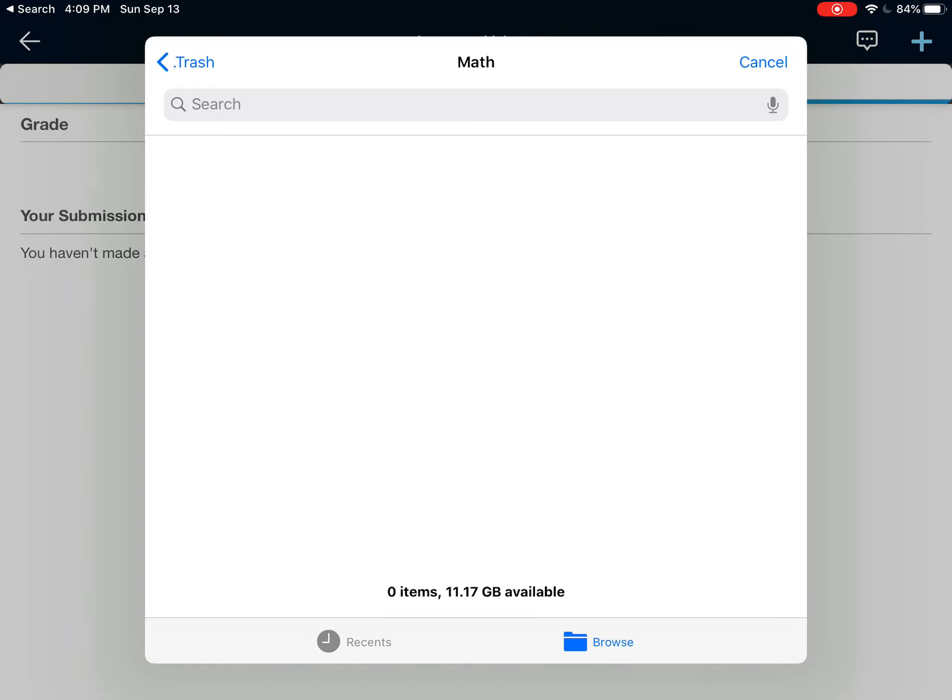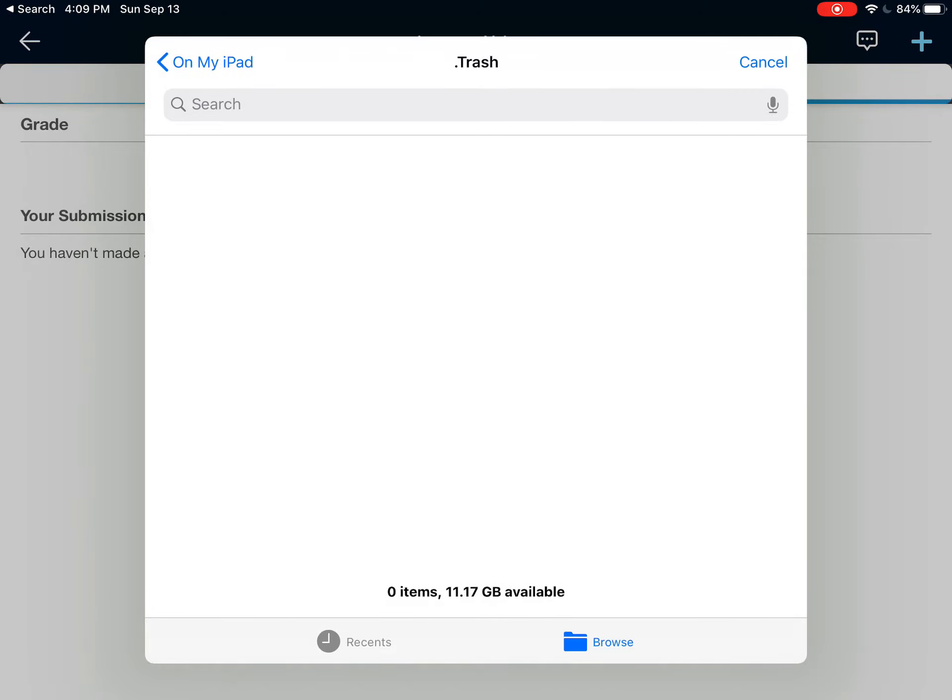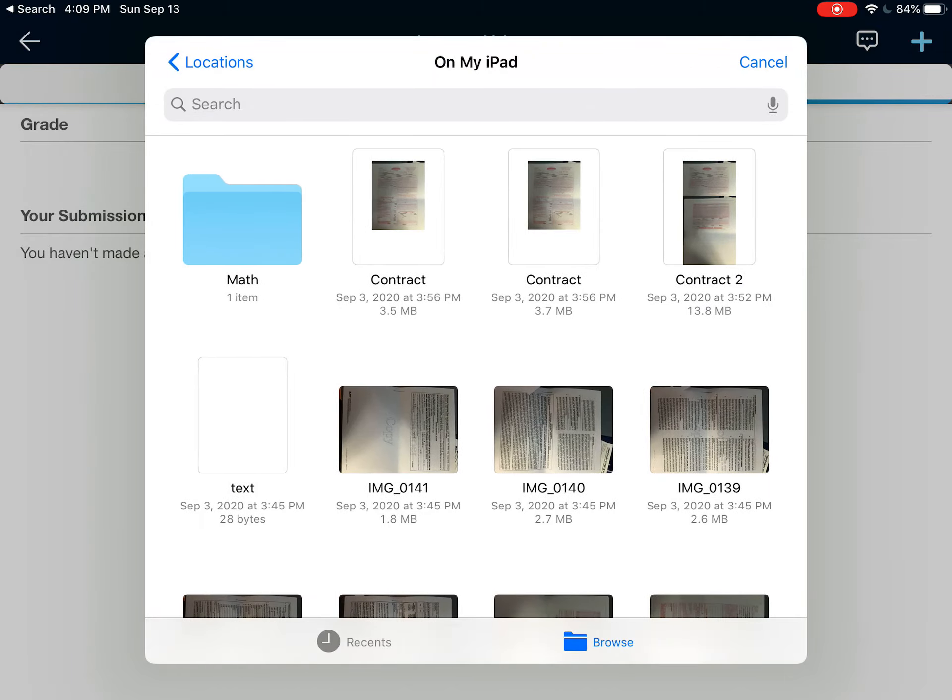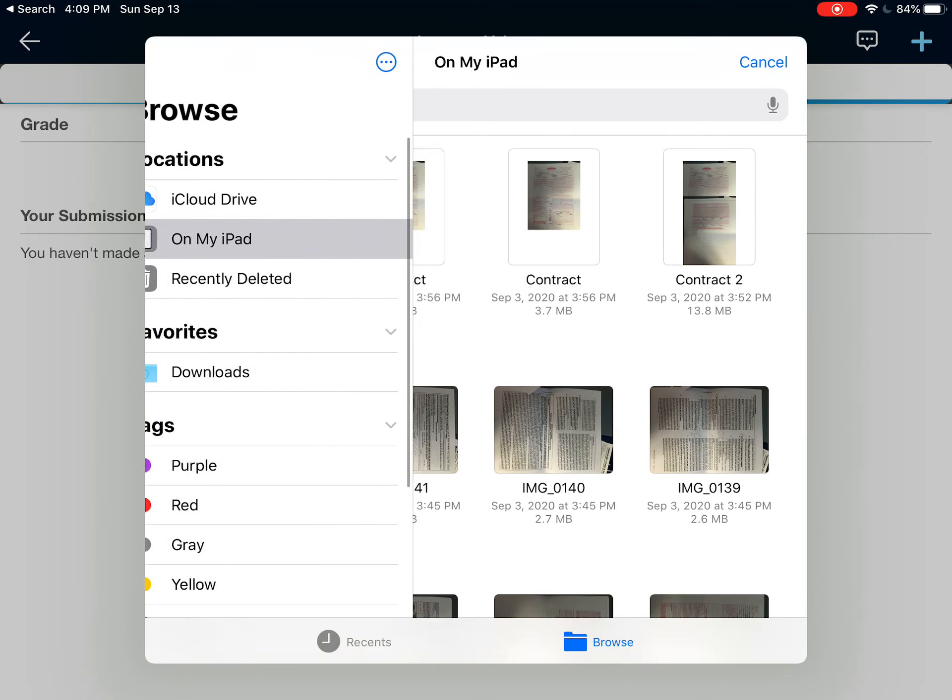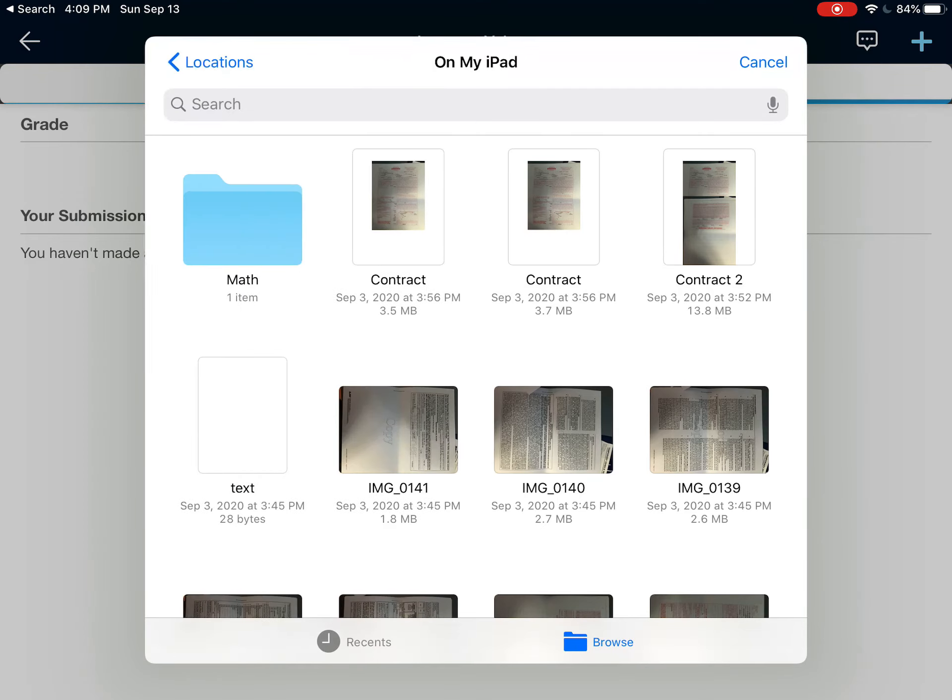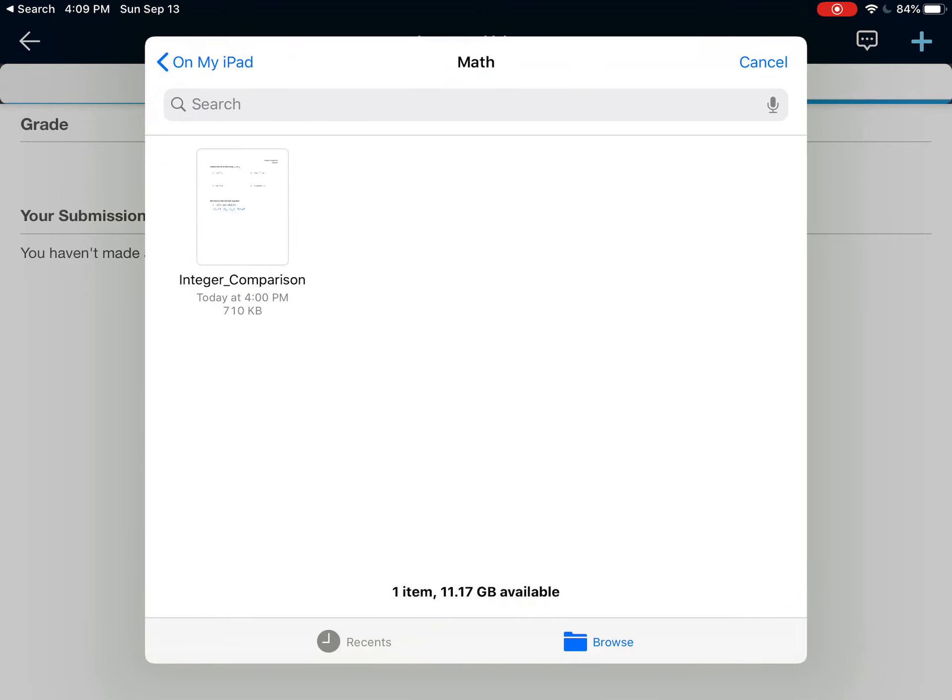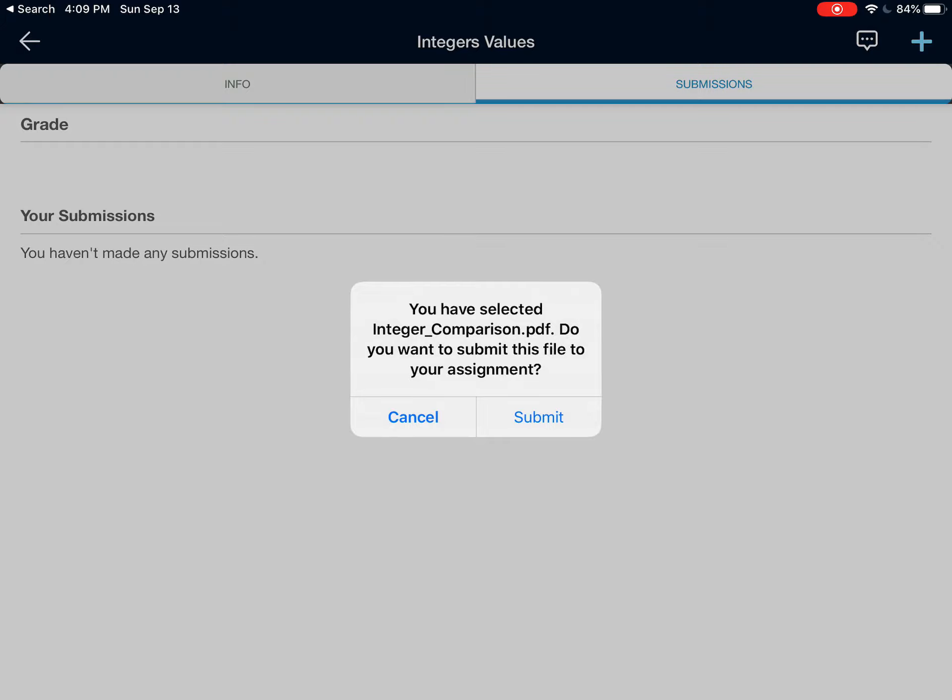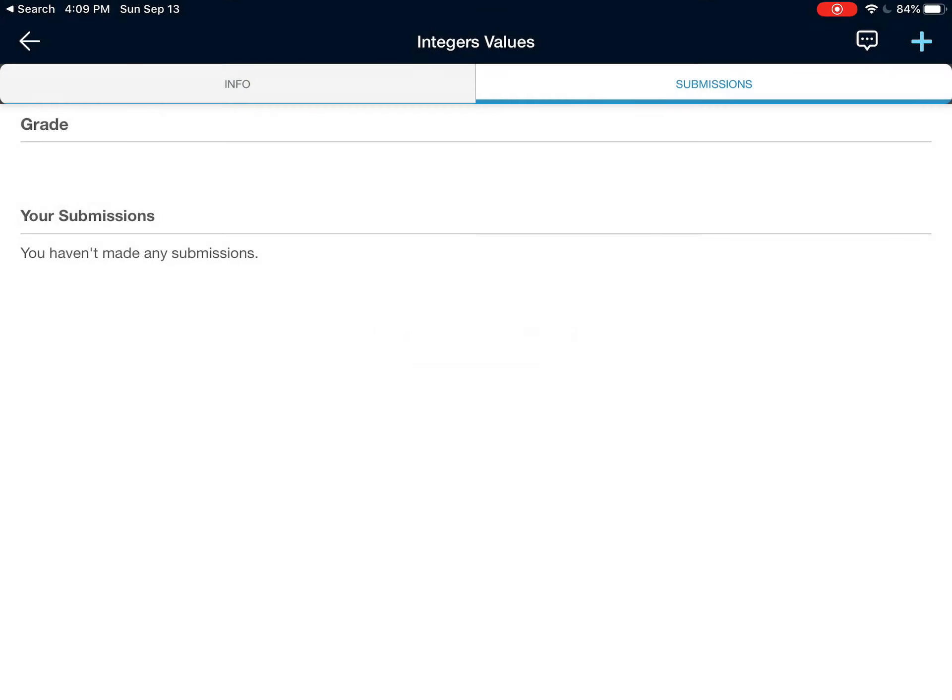It opens up the folder. I don't want that. I want on my iPad. And then I know the item is in my Math folder, so I will tap on the Math folder, and there's the finished worksheet integer comparison. I just finished it, so I'll tap on it. I hit Submit.